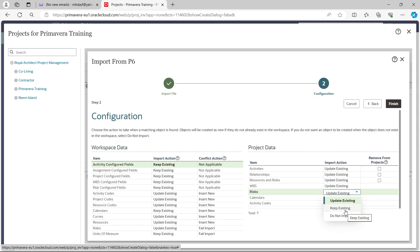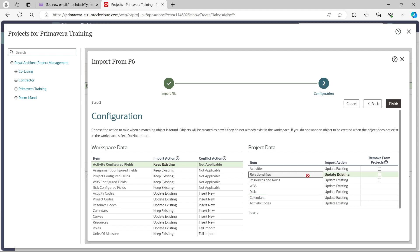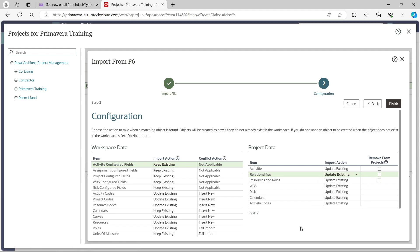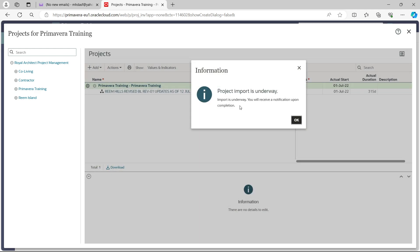Keep Existing will keep the previous data unchanged. Do Not Import means that element won't be imported — for example, if you are importing the program and don't want relationships imported, select Do Not Import and relationships will not be brought over. Once you have reviewed this configuration tab, click Finish. You will then see a message: 'Project import is underway' — it will take some time, so we will come back in a while.